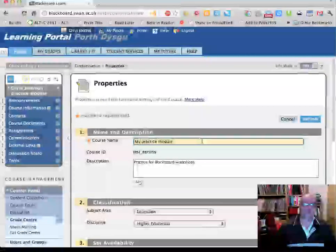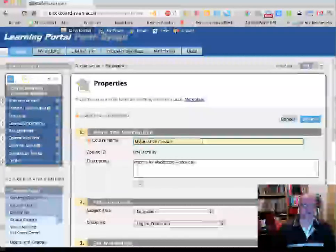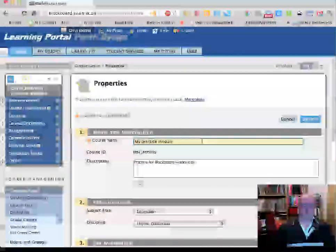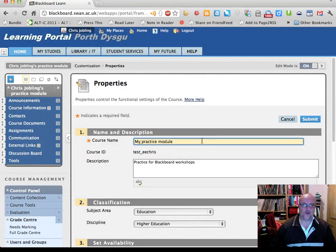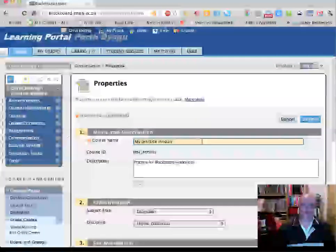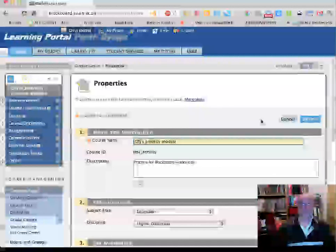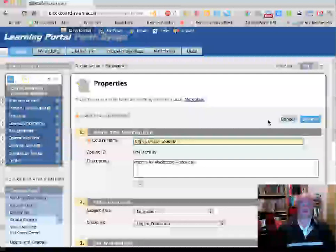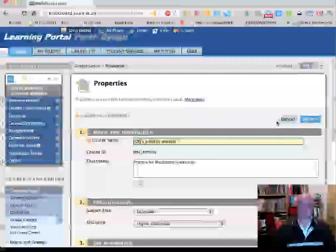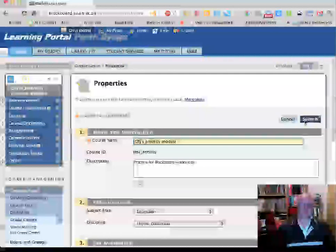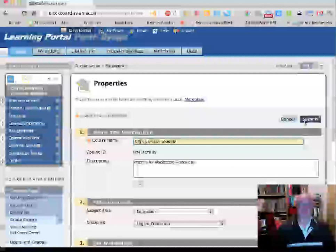We're going to add a test student to this site in a minute, and you'll see that the test student has quite a lot of modules called 'My Practice Module' that it's been assigned to. So to make it easier, I would suggest you put your name in the name of the course so it'll be easy to find later on. I'm going to call this 'CPJ's Practice Module'.